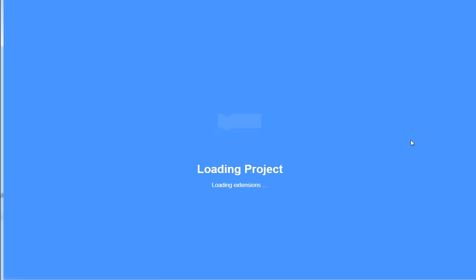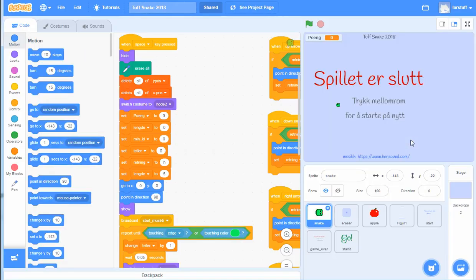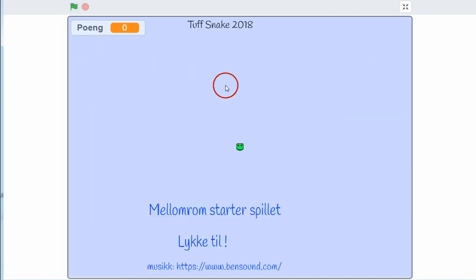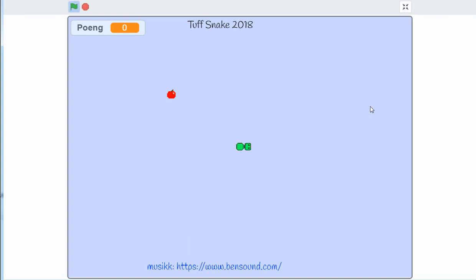This is a little bit bigger project. It's called Snake, made last year. This is in Norwegian, so...